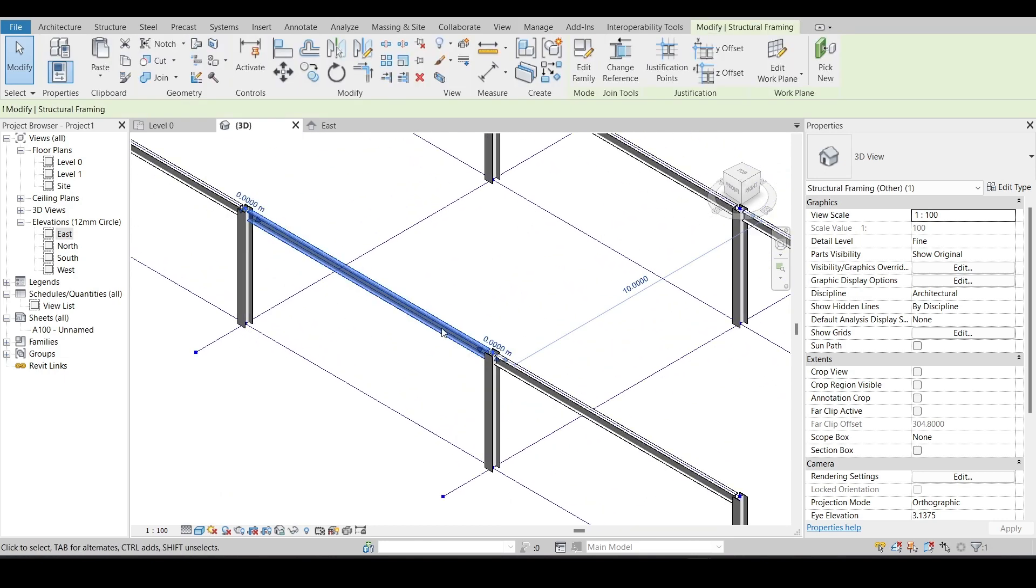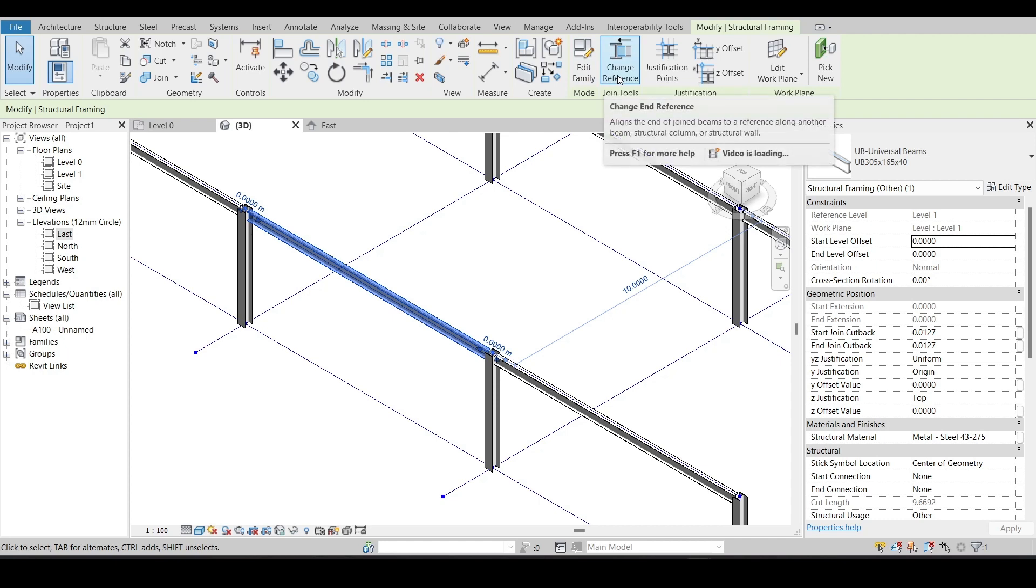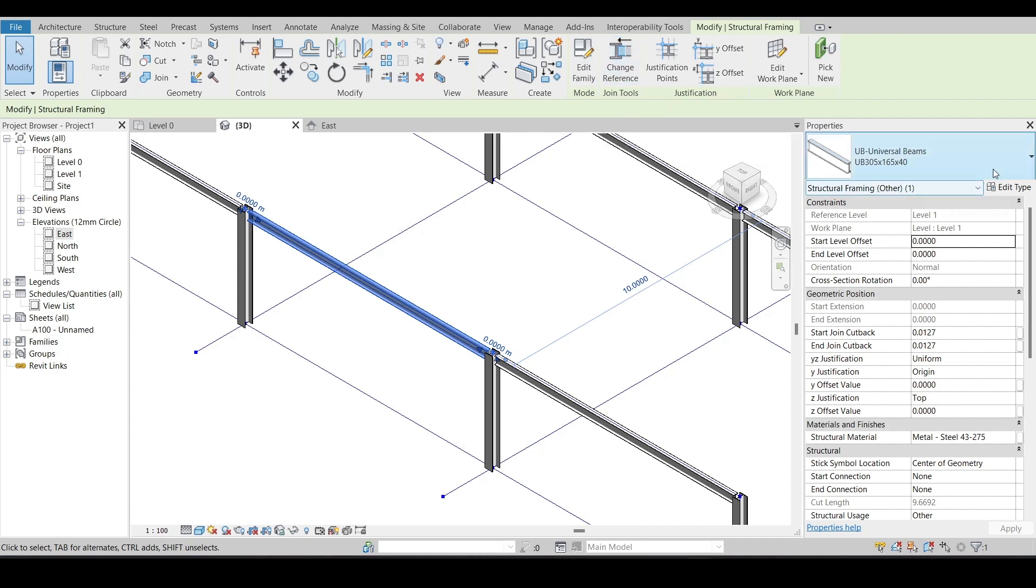And now we will go to Revit and check around our model. And we can simply see our framing and beams.